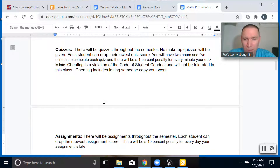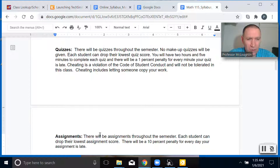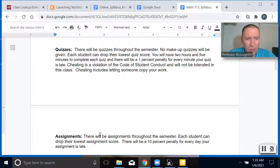There's also going to be assignments — 13 assignments as well. You can drop your lowest assignment score, and there'll be a 10% penalty for every day your assignment is late.